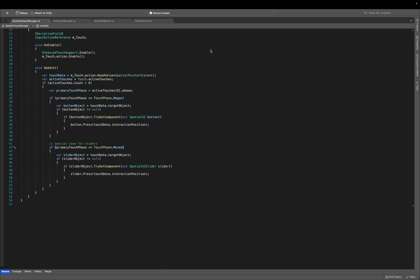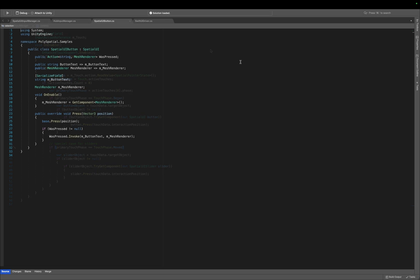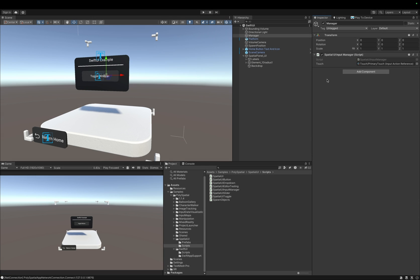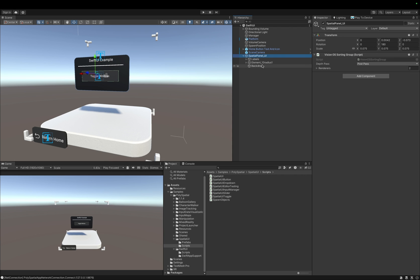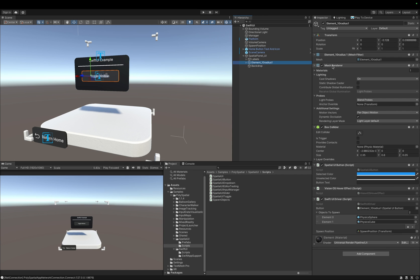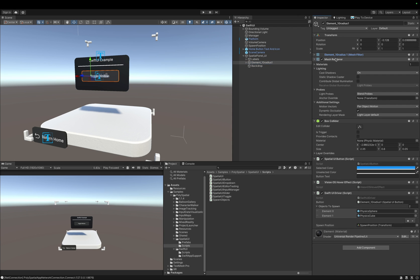For example, all this custom Spatial UI button from the PolySpatial samples does, when calling the press method, is to invoke an event that signals to our app that a press has happened. We will later need this signal to know when the user wants to open a SwiftUI window. If we quickly look at our scene again, we can find the Spatial panel and the element that we use to open the SwiftUI window.